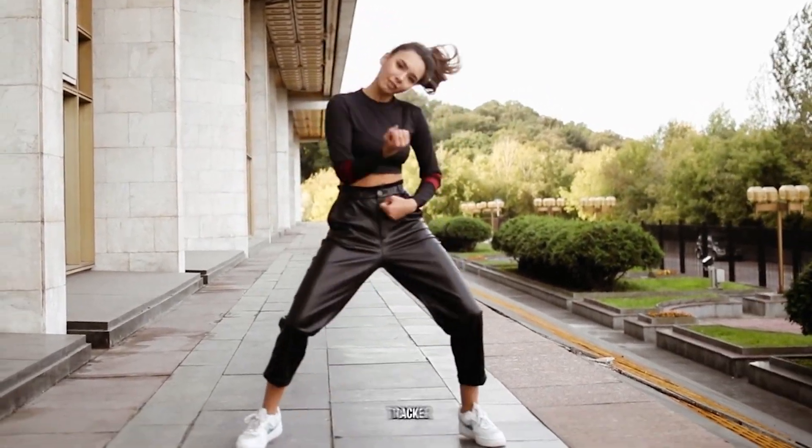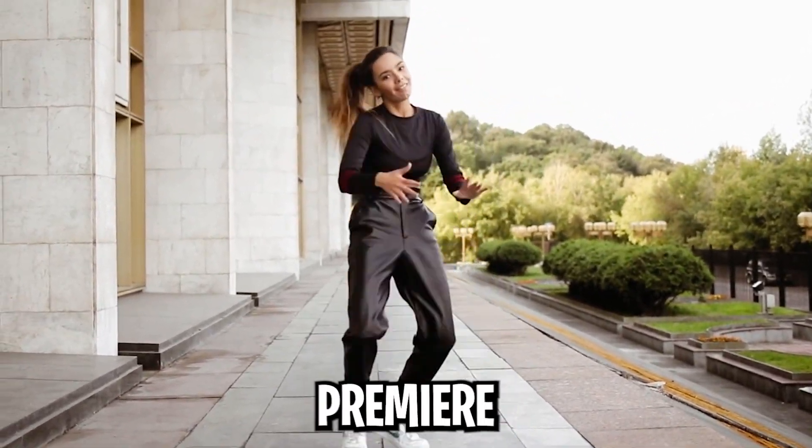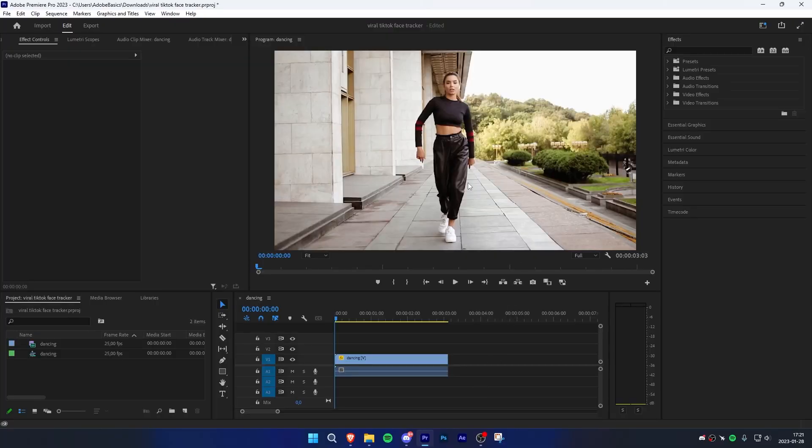Learn how to make this viral TikTok face track effect in Premiere Pro. To start off, make sure you have a clip that has some space at the bottom and top of it.